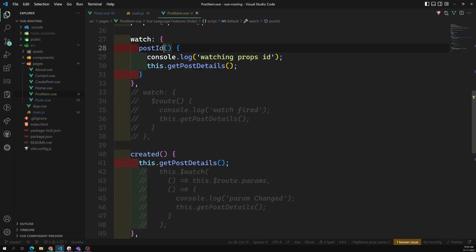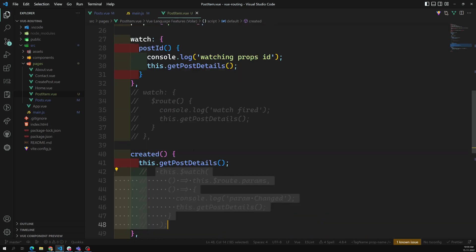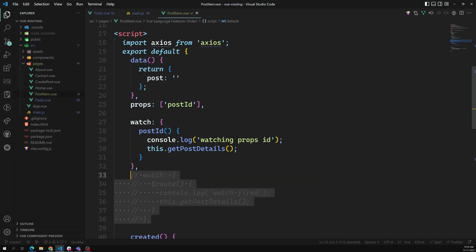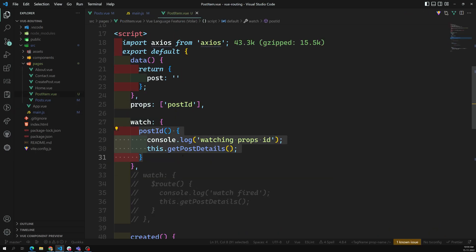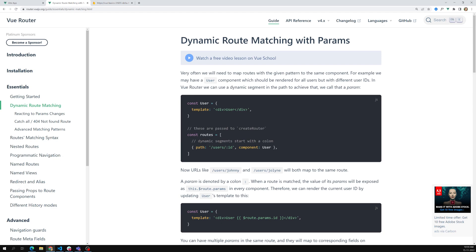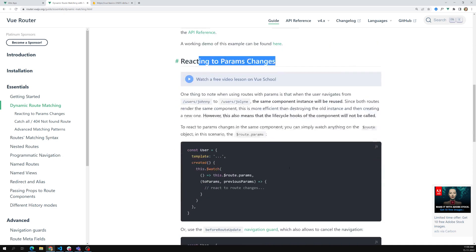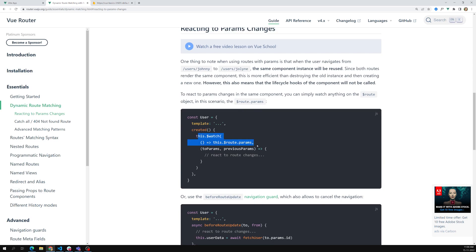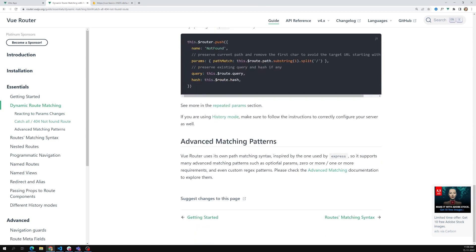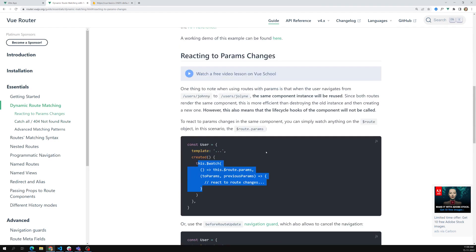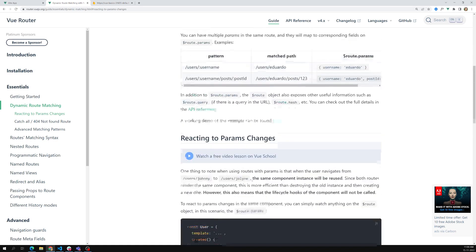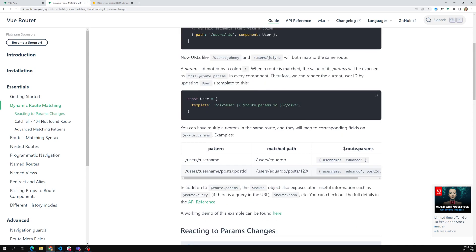These are the three ways to react to dynamic routing param changes. One method is `this.$watch` with two anonymous functions. Another is to directly watch `$route` using the Options API `watch` property. The third is to set `props: true` in the router and receive the param as a prop like `postId`. All three work. The Vue.js documentation also covers reacting to param changes - navigation guards will be covered later.